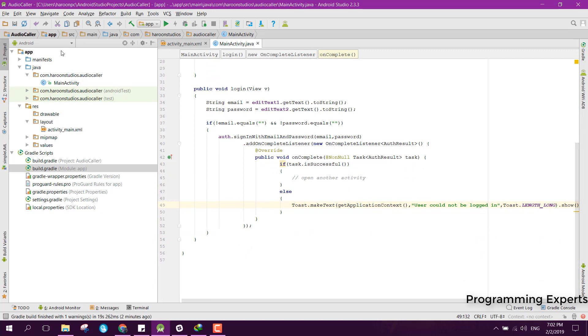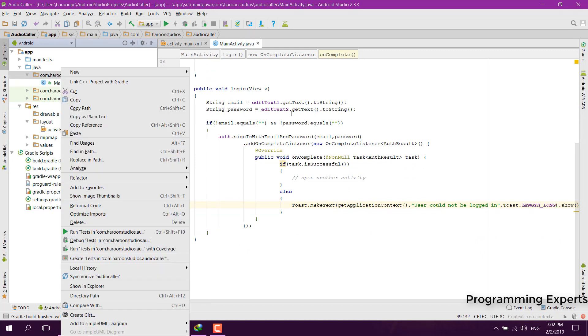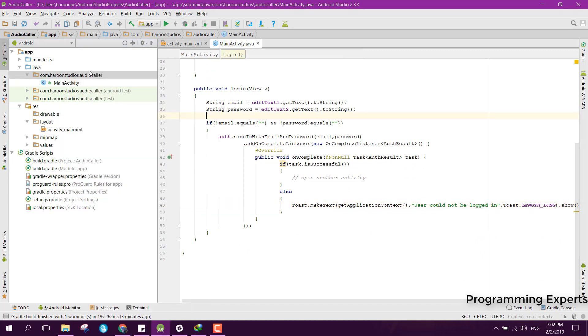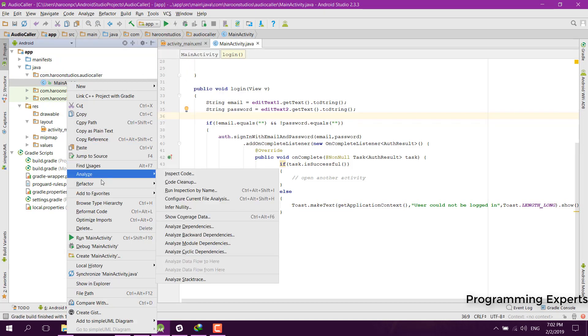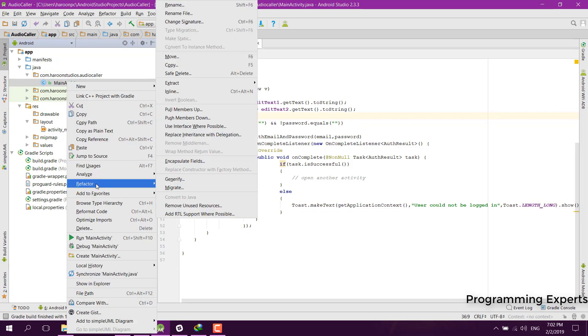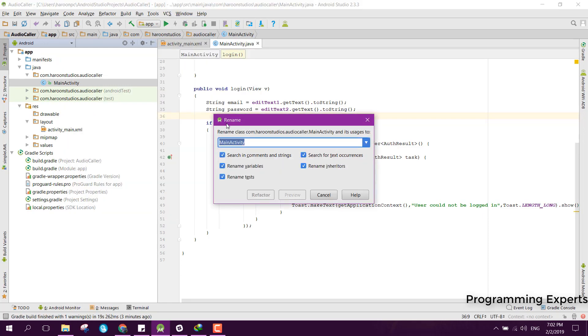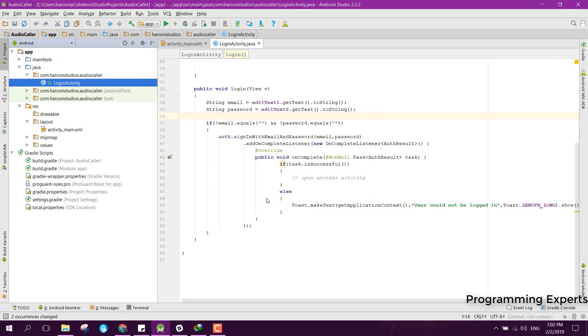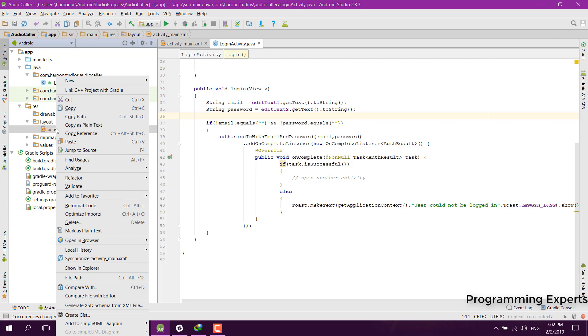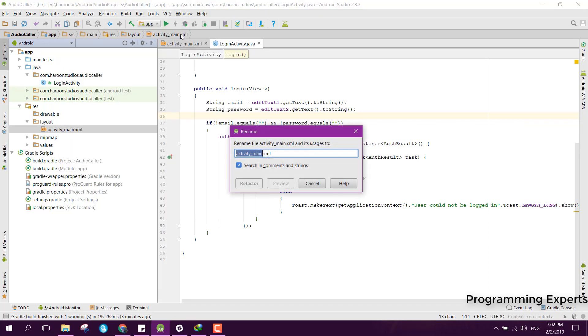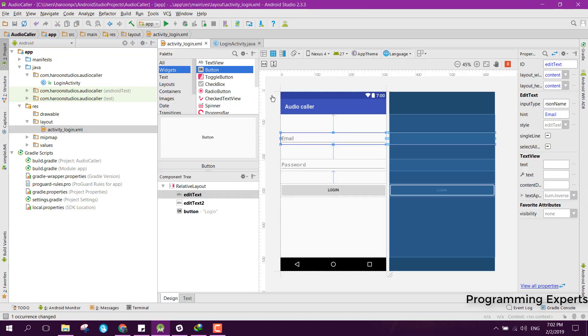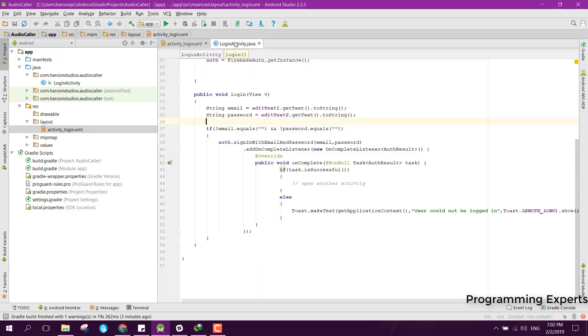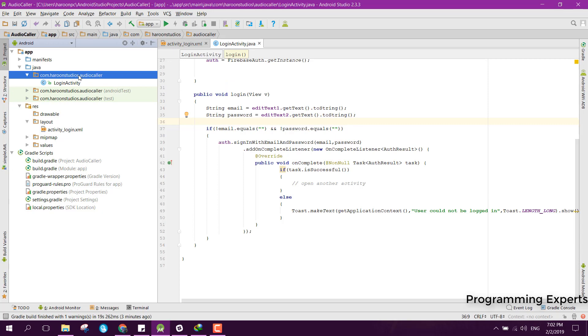First of all, let's rename the main activity. Click refactor and go to rename. You can rename it as LoginActivity and click on refactor. Similarly for the main activity, you can refactor it and say activity_login and click on refactor.